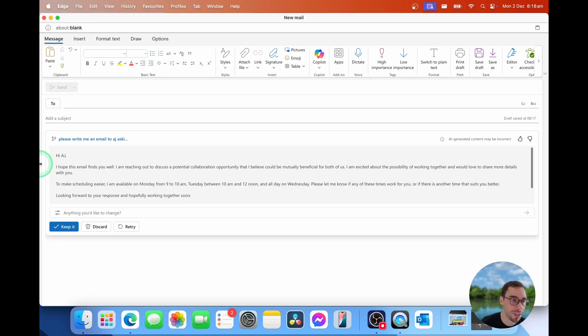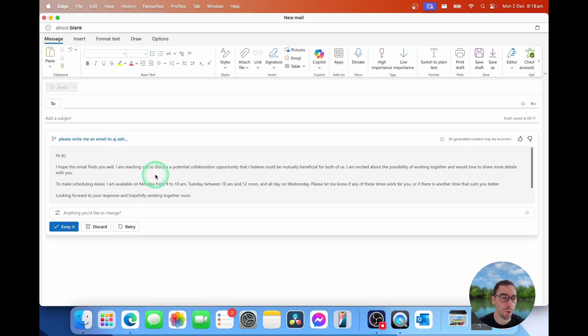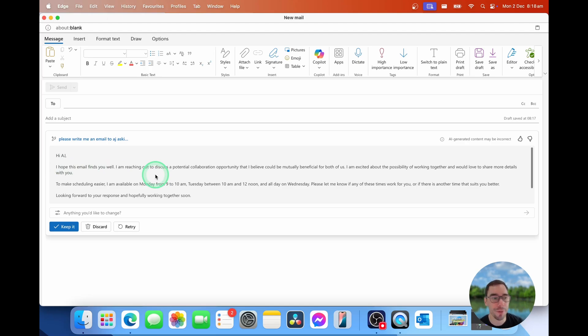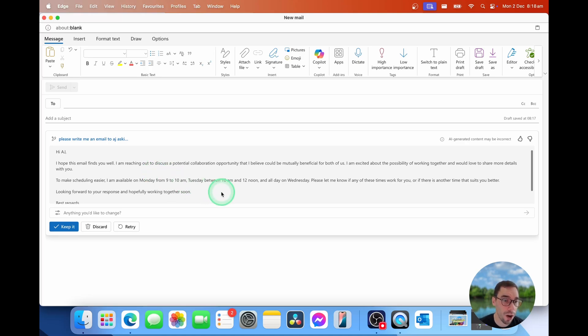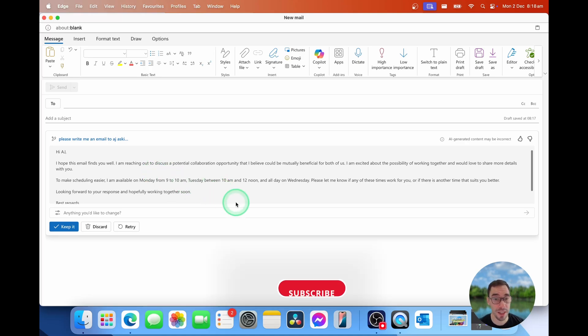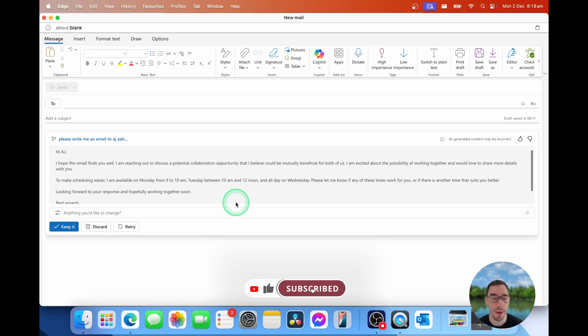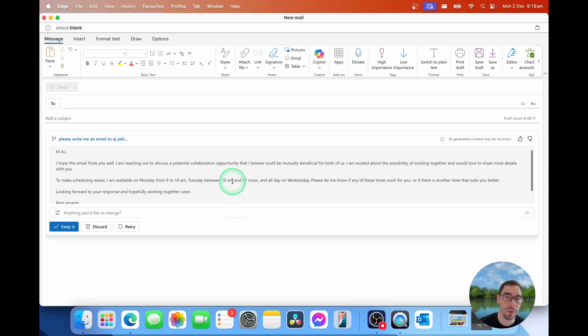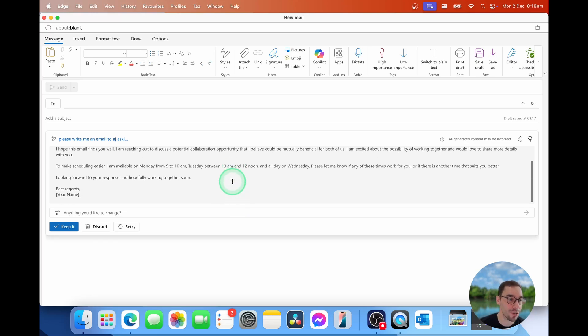Hi, AJ, I hope this email finds you well. I'm reaching out to discuss a potential collaboration opportunity that I believe could be mutually beneficial for the both of us. I'm excited about the possibility of working together and would love to share details with you. To make scheduling easier, I'm available Monday from 9 to 10, Tuesday between 10 and 12 noon, and all day on Wednesday. Please let me know if any of these times work for you, or if there are any other times that suit you better.